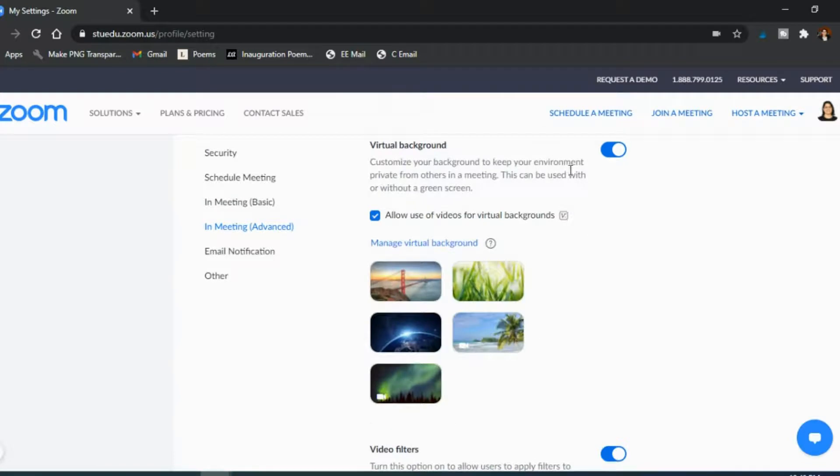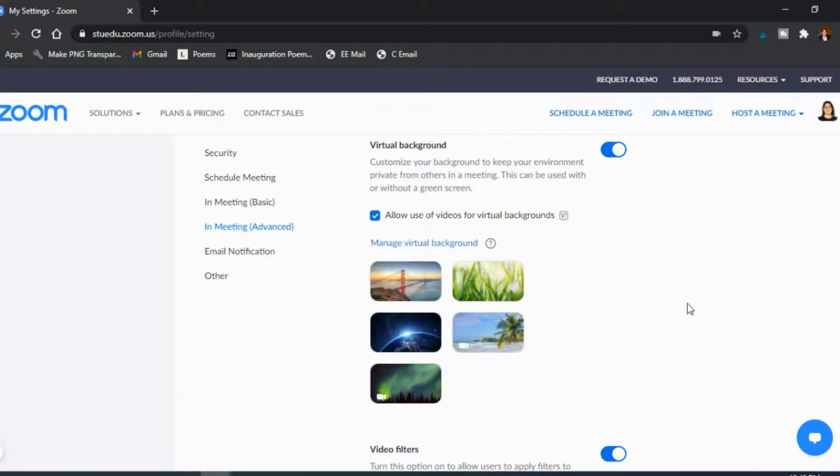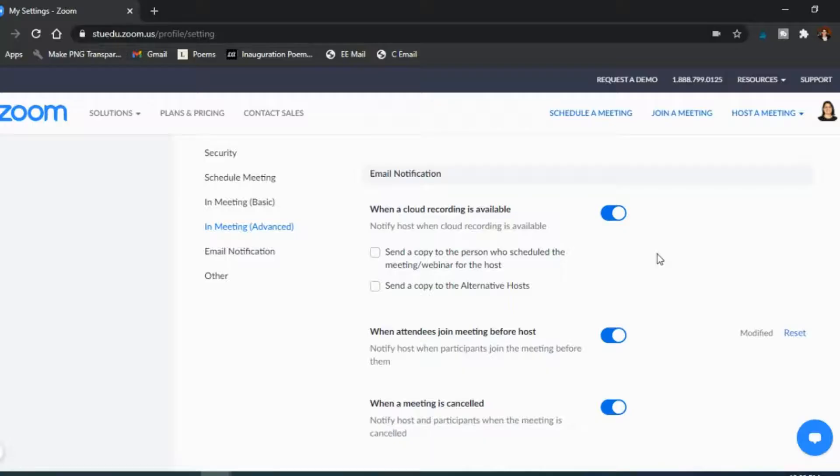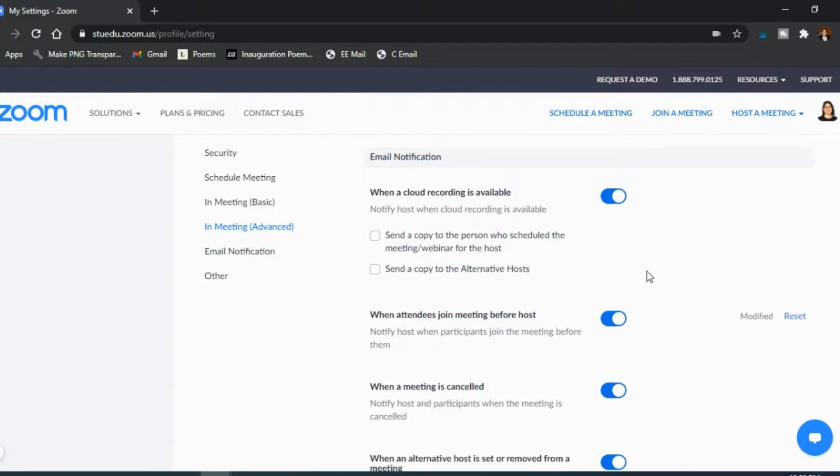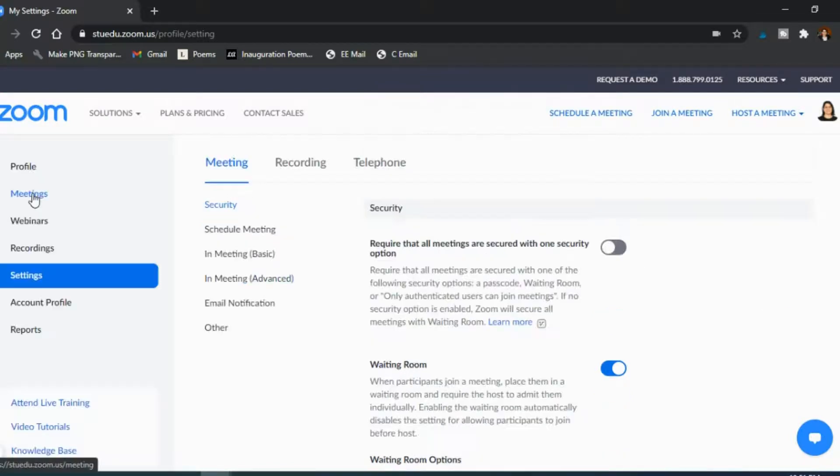I do have a virtual background option on. I actually can't use it on my computers because my computers are too old, but I do have it in case my students want to do that for privacy reasons. For email notifications, I do have these on as well for the most part. The first one is the most important in my opinion. I do want to know when a recording is available so that I can post it to the LMS as soon as possible. And so those are the main settings that I wanted to point out, the ones that I feel are important to have on or to have off.